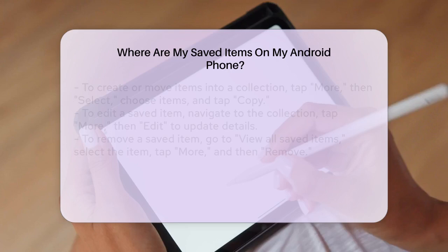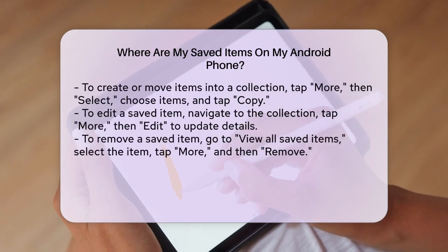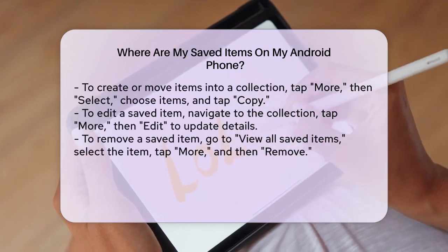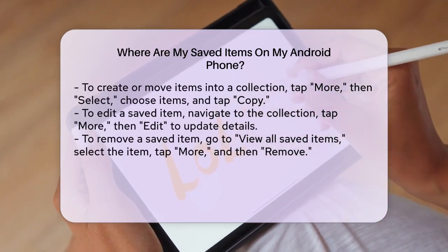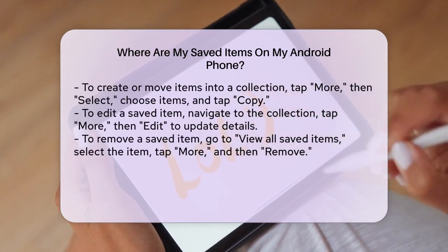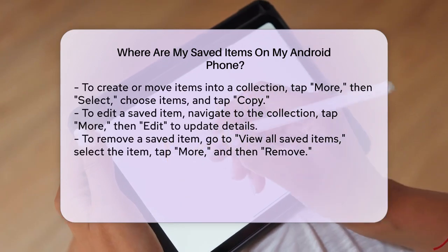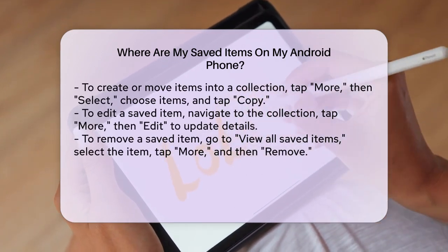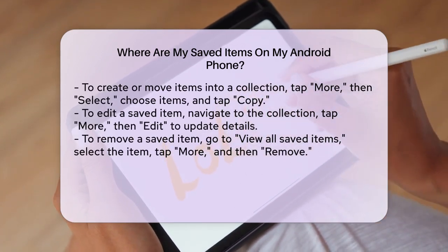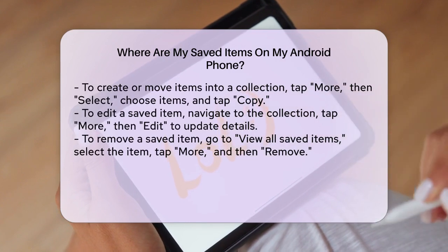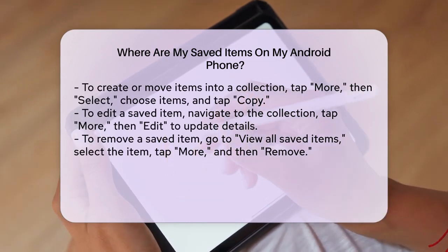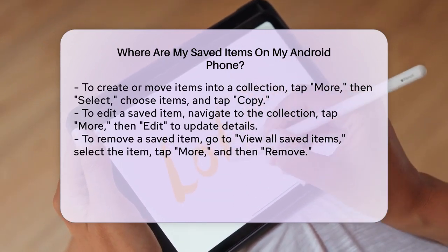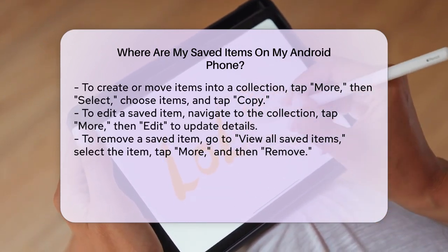If you need to edit a saved item, it must be in a collection. Open the Google app, go to the Saved tab, tap the collection with the item you want to edit, and then tap More, followed by Edit. Here, you can update the title, add a note, or even change the thumbnail.